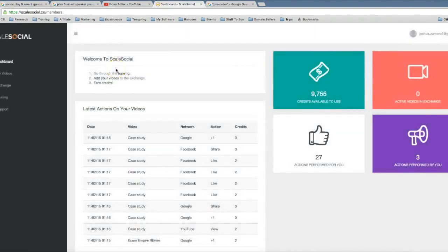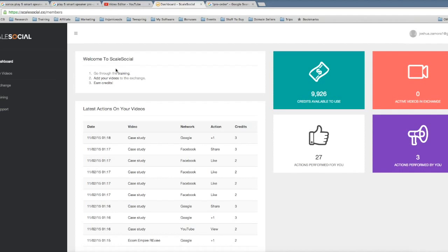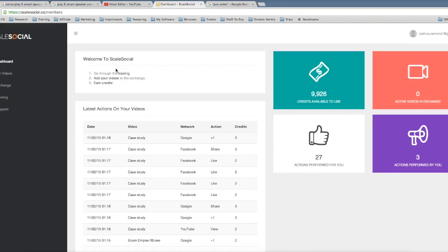So that is the power of what we've put together here. You can start getting fast first page rankings using Scale Social and getting tons of social interactions to your videos. So to take advantage of the special offer that we got going right now for Scale Social, there's either going to be a button right below this video or a form of some sort that will take you to the order page so you can get your copy of Scale Social. So thank you guys for watching and I look forward to seeing how much first page rankings you guys get by leveraging the power of Scale Social.